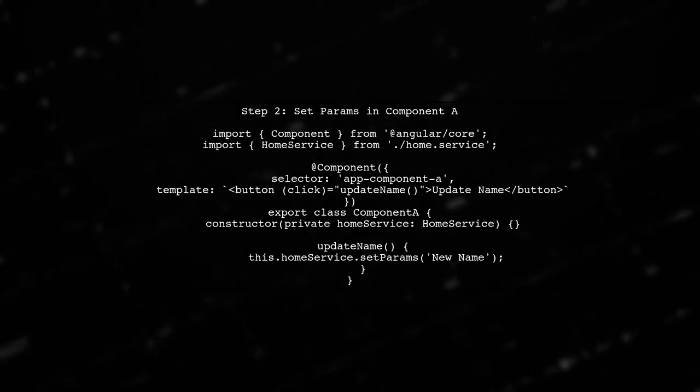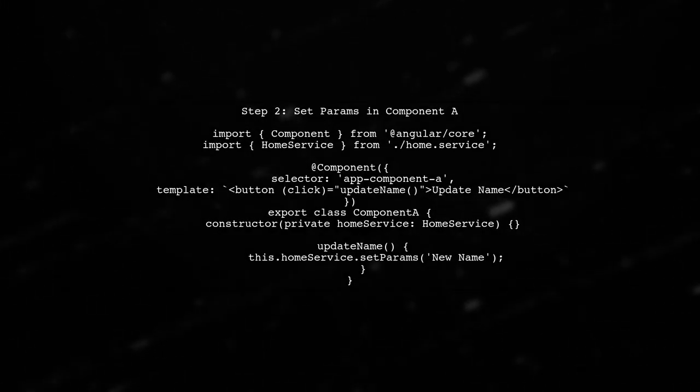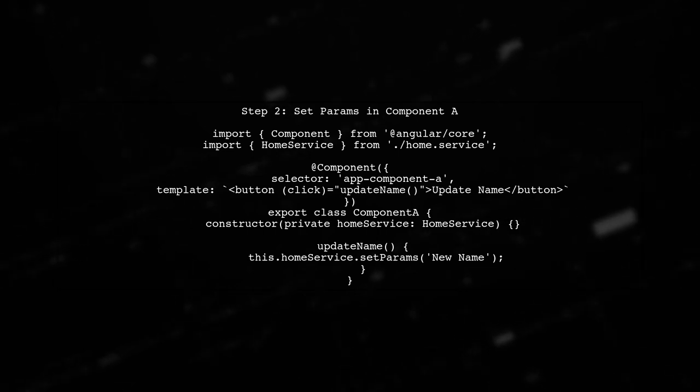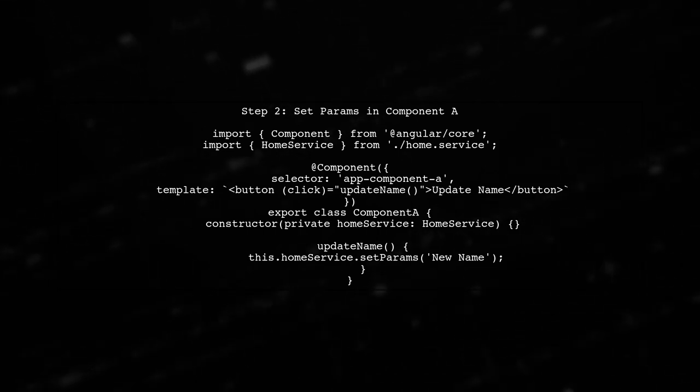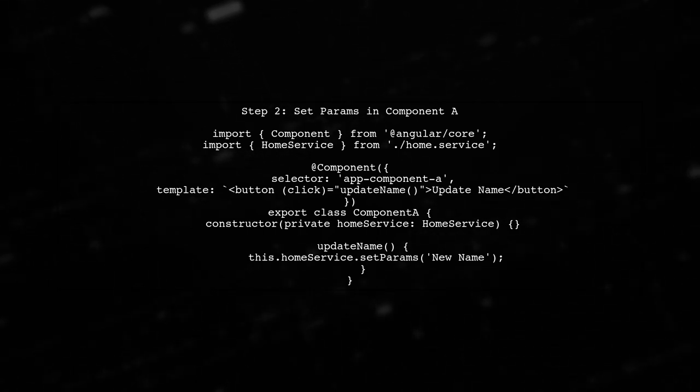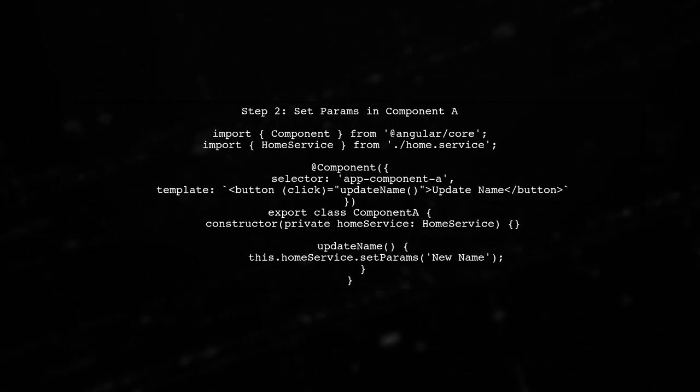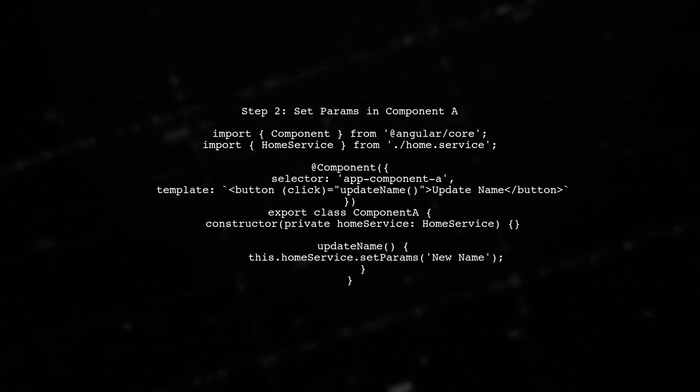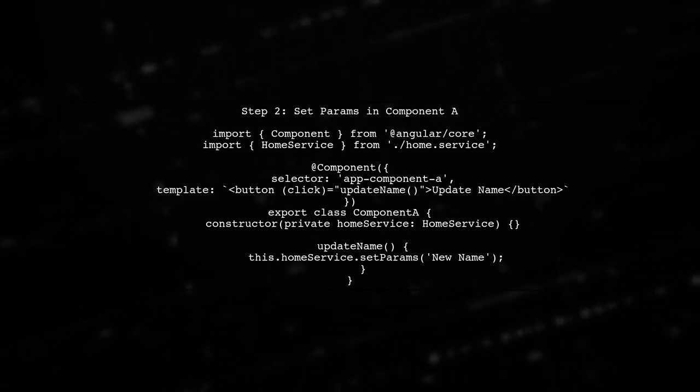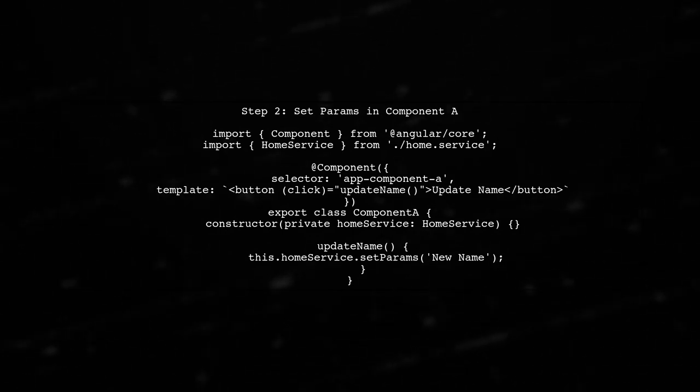Next, in component A, we will set the parameters using the setParams method of home service. This will trigger the behavior subject to emit the new value.